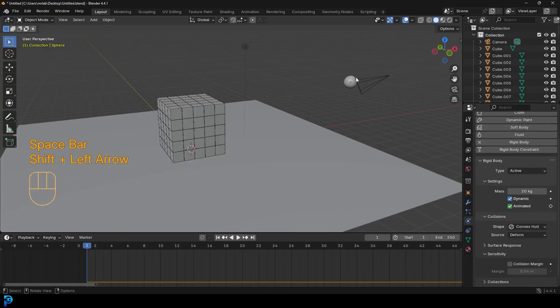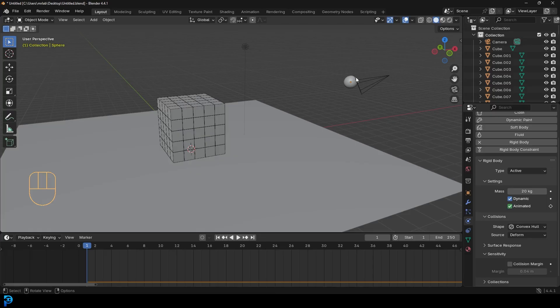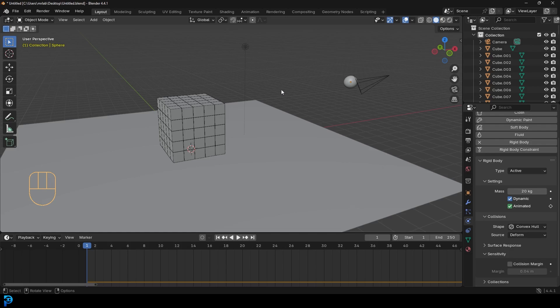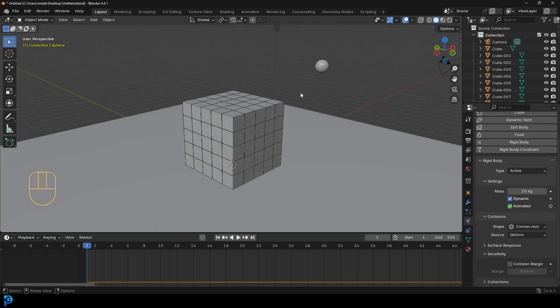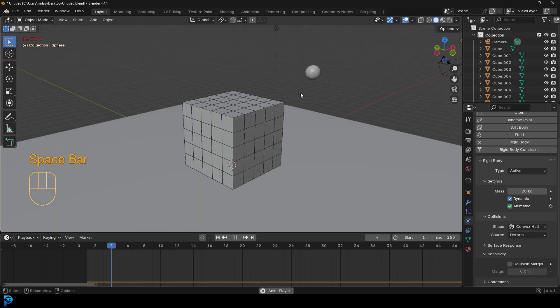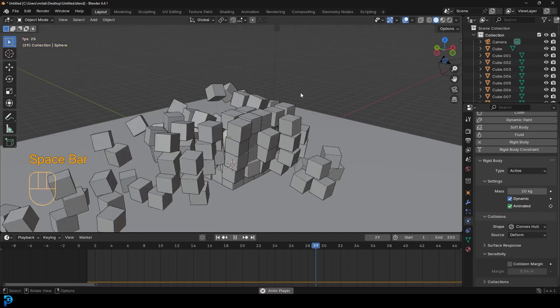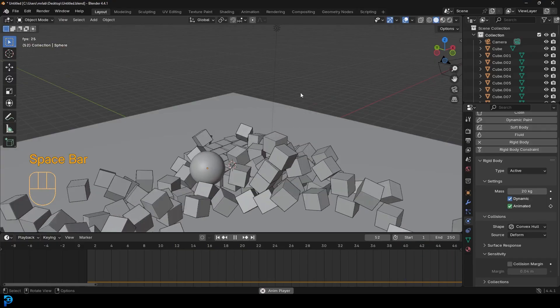Now we're not going to be setting up any sort of fancy scene or lighting or materials. This is just teaching you how to have a bit of fun with rigid bodies. You can go ahead and add any materials or shaders you want on here. Have fun with it. Let's jump in and make this fun and simple rigid body simulation in Blender.